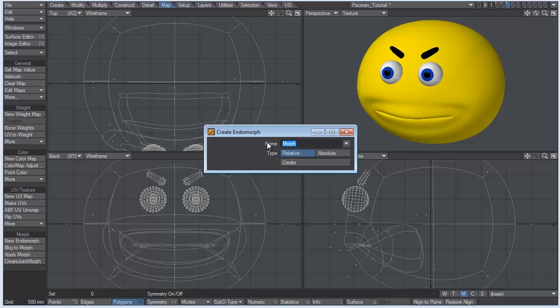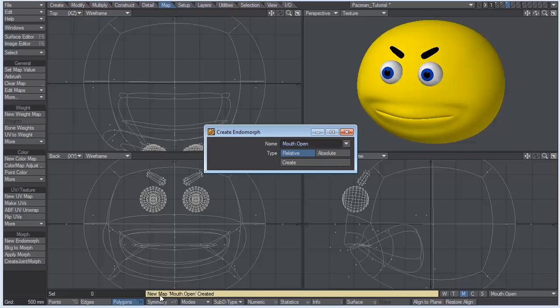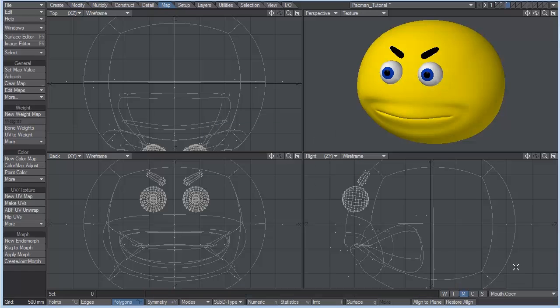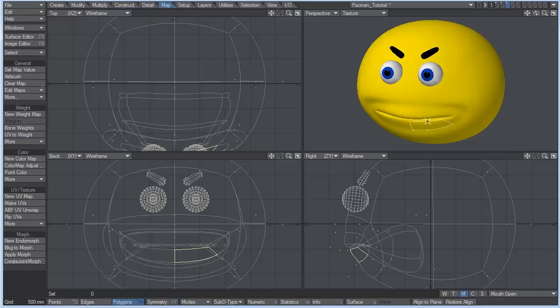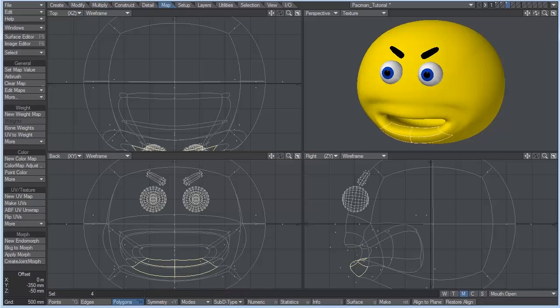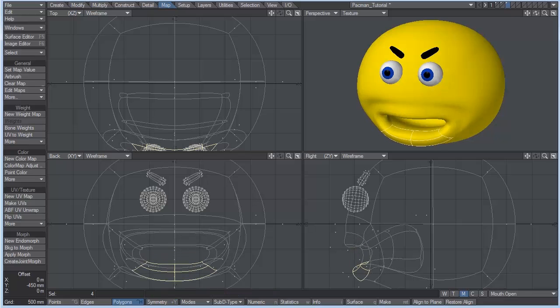So let's just go ahead and call this mouth.open, and hit create. You can see new map mouth.open was created. We can just X out of that. And you can see down here, base mouth open. Just make sure you're on mouth open. And we're going to select the polygons here for the bottom of the mouth.